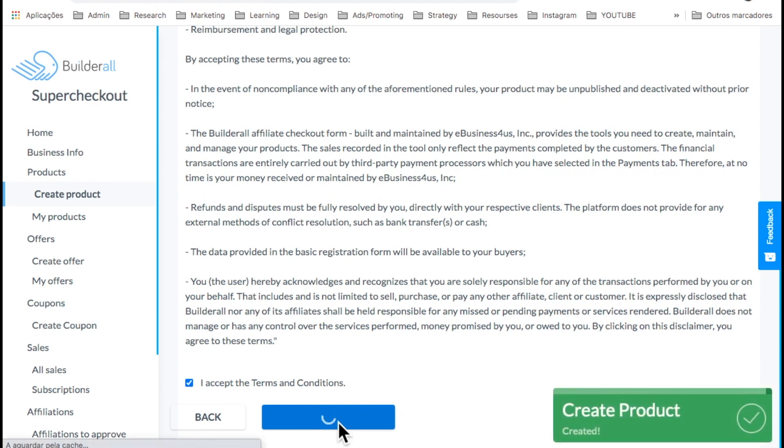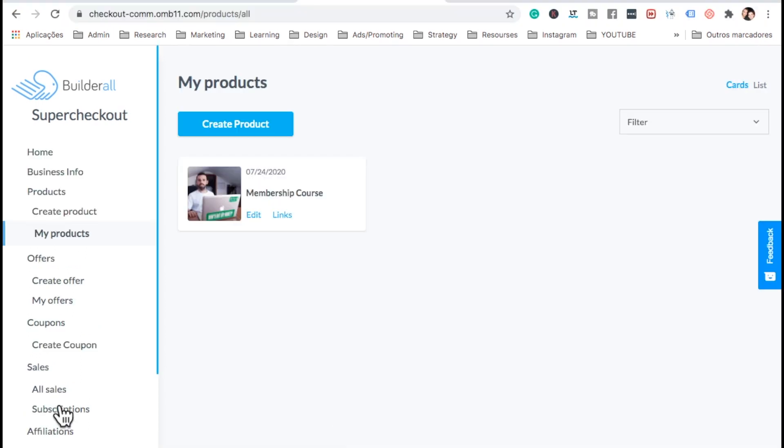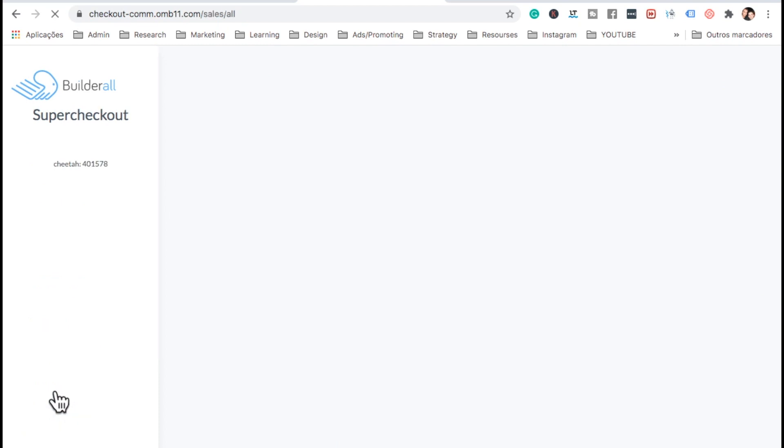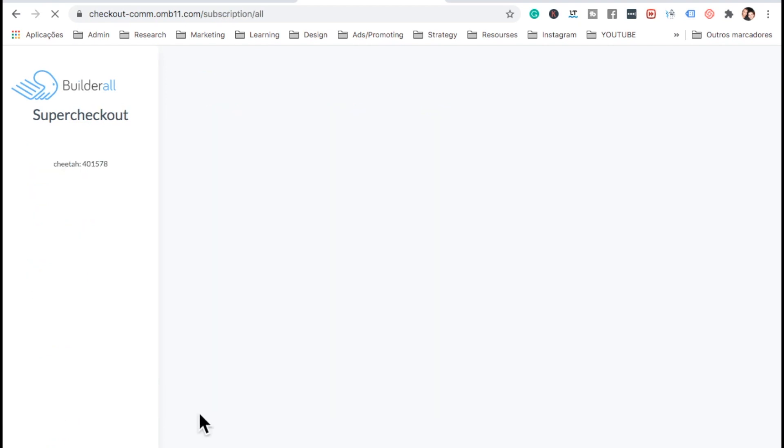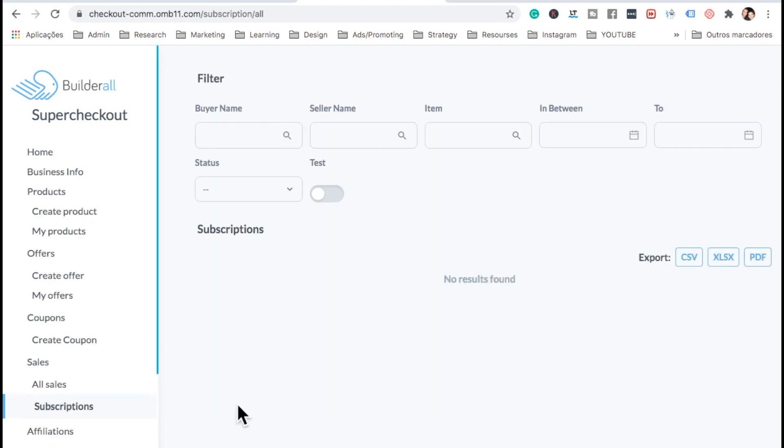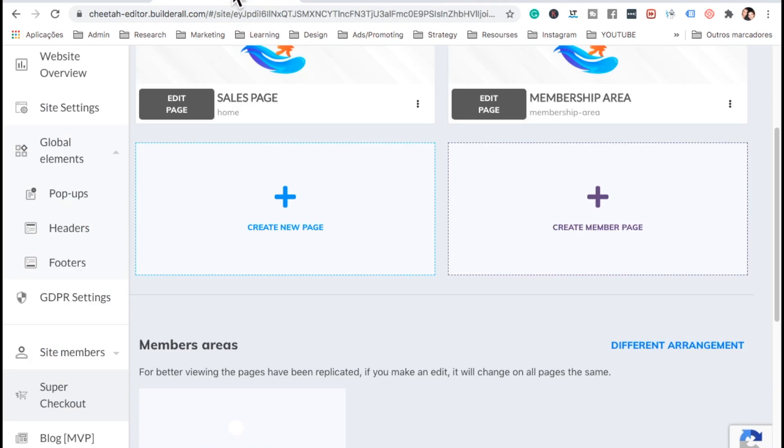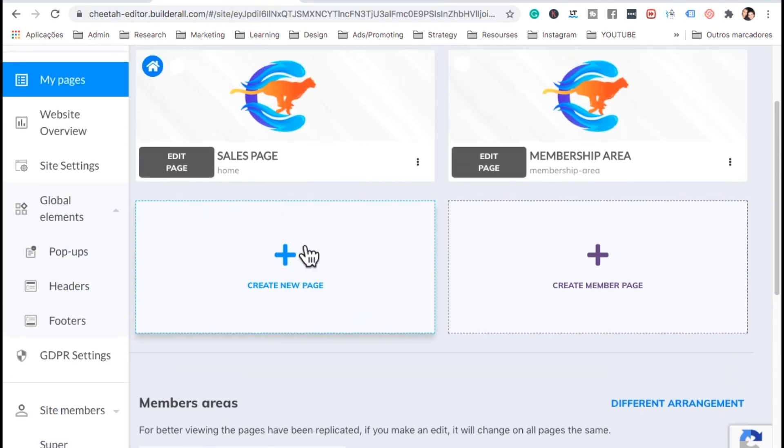Here on sales, all sales, as sales are coming, we're going to see them here. And also, the subscriptions, we can cancel and do whatever we want here. Now, let's go back to the cheetah.